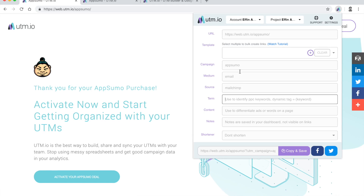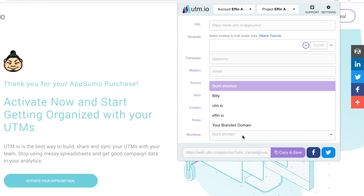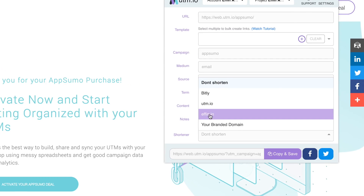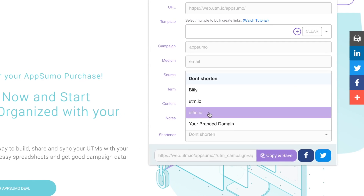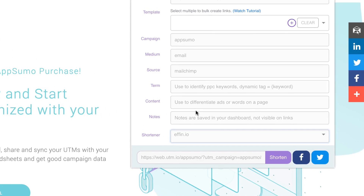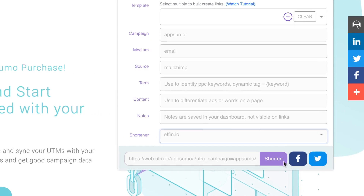One of my favorite features is the ability to create short links using your own custom domain, which builds trust and increases clickability for your links.